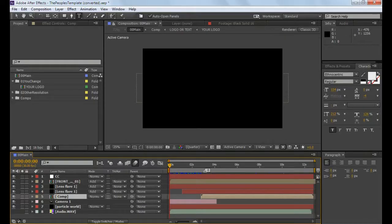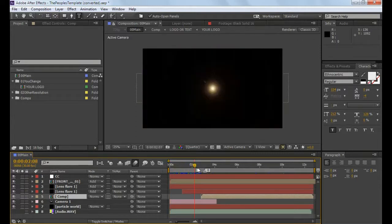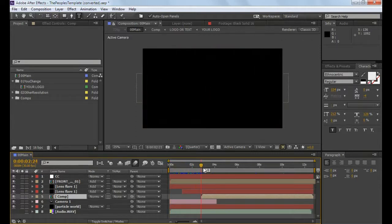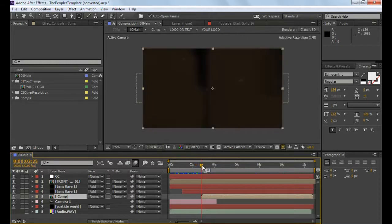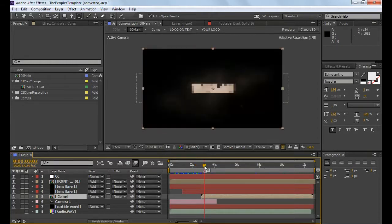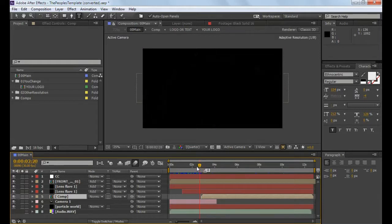Welcome. We are going to show you how to render in After Effects. I will tell you how to edit the template and how to edit the app After Effects.